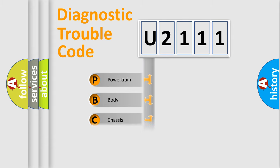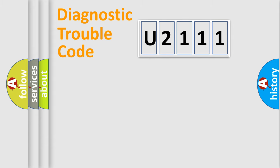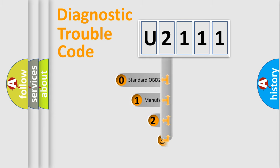Powertrain, Body, Chassis, Network. This distribution is defined in the first character code.